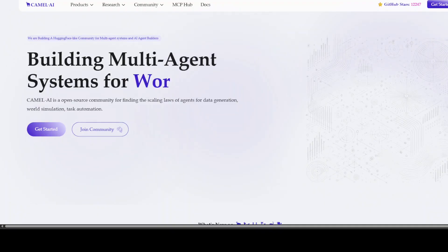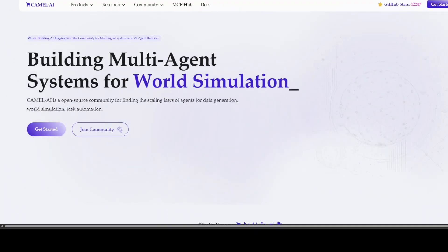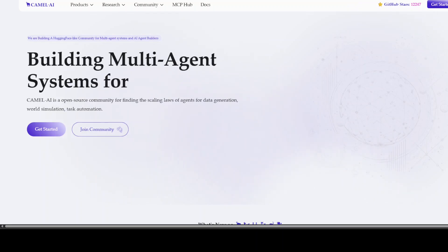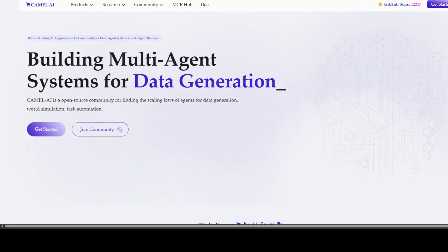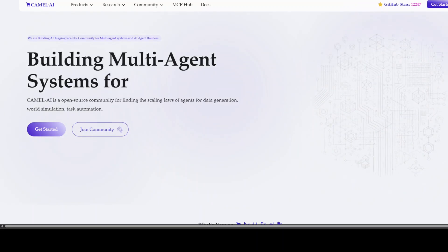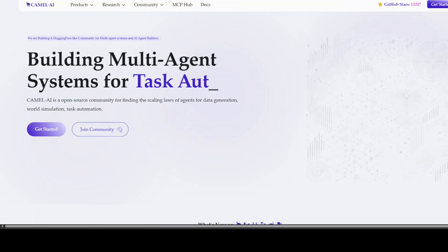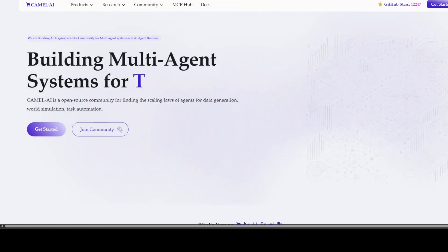I want to introduce you to the sponsors of the video, who are Camel AI. Camel is an open-source community focused on building multi-agent infrastructures for finding the scaling laws with applications in data generation, task automation, and world simulation.